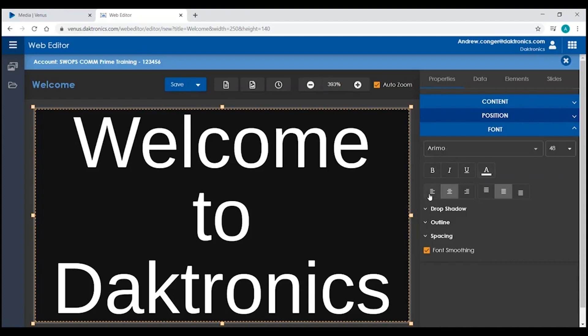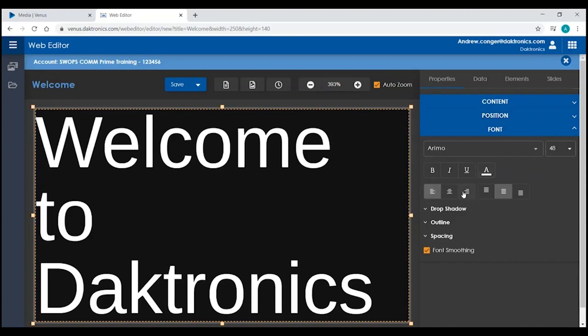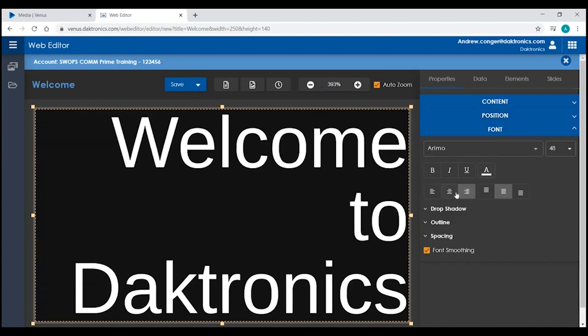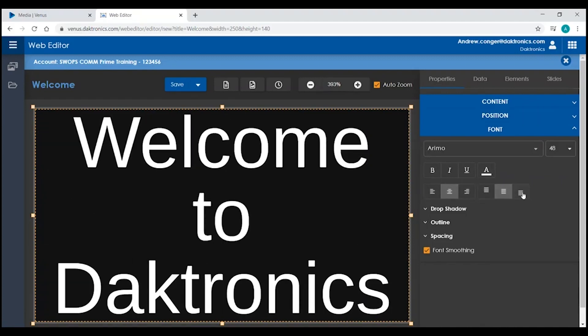justify text on the left, the right, the top, or the bottom of your canvas.